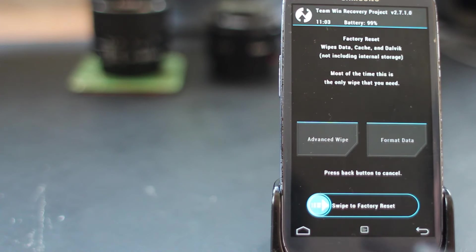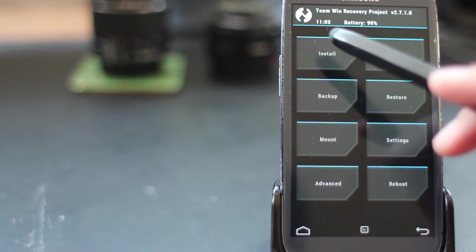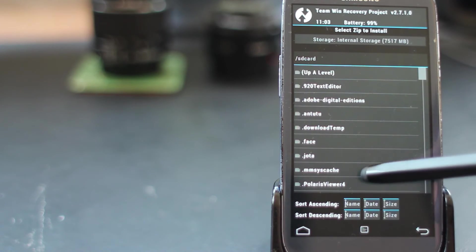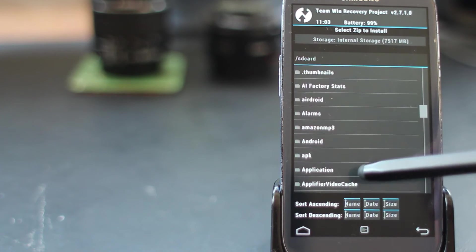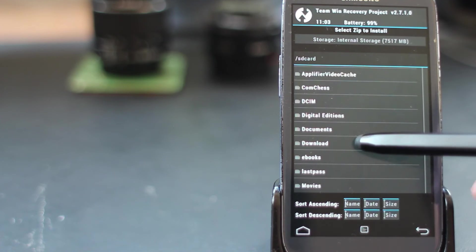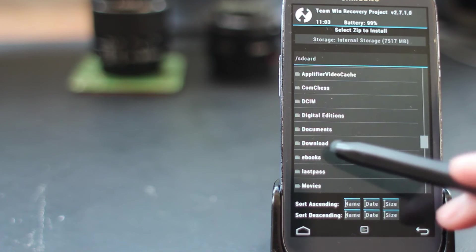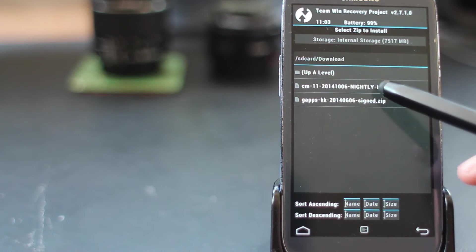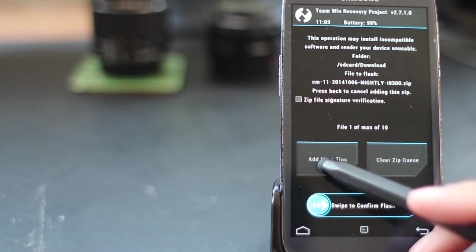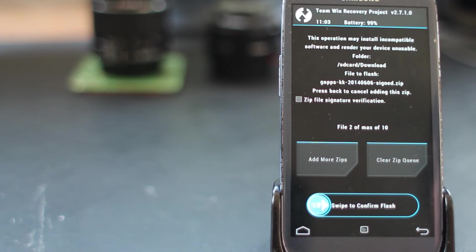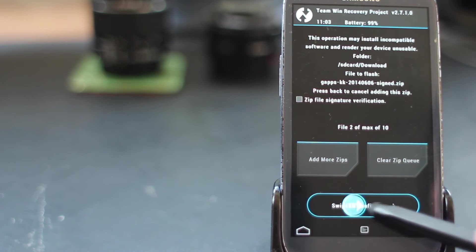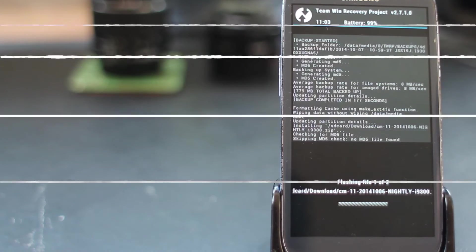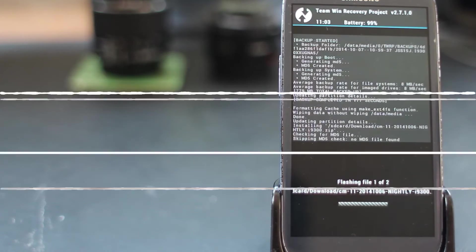Hit back twice and we're ready to install the zip. Browse through your file system to find the CyanogenMod zip file you downloaded earlier. It'll be in the downloads folder. Select it and then add the zip for the gapps. Both of these zips will be flashed in succession. Just swipe across to begin.